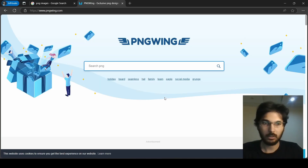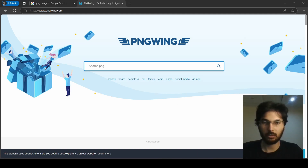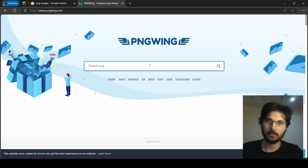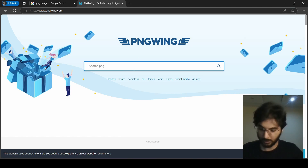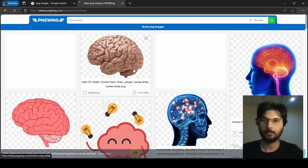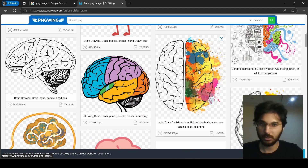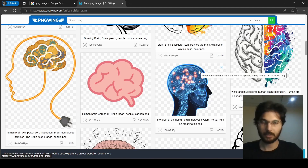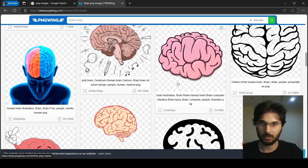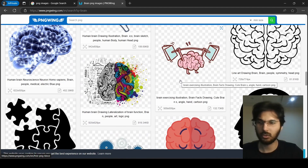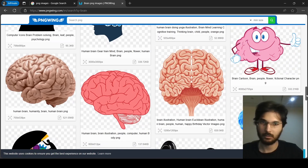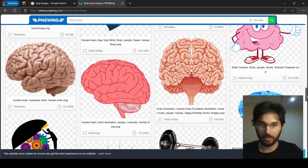This is a website I use to download PNG files — it's called pngwing.com. It's a good website where you can find a lot of assets. Let's search for 'brain.' Already you can see some good images appearing. These are PNG files so there's no background, which is why this is a good website — it gets the job done and speeds up your process.